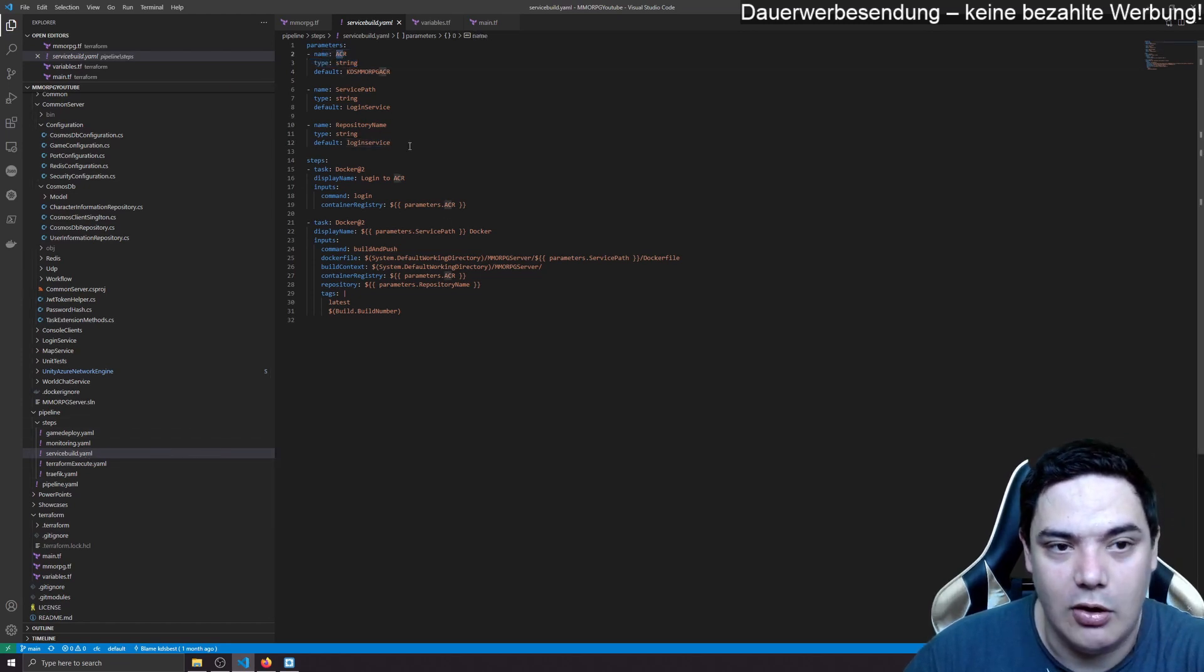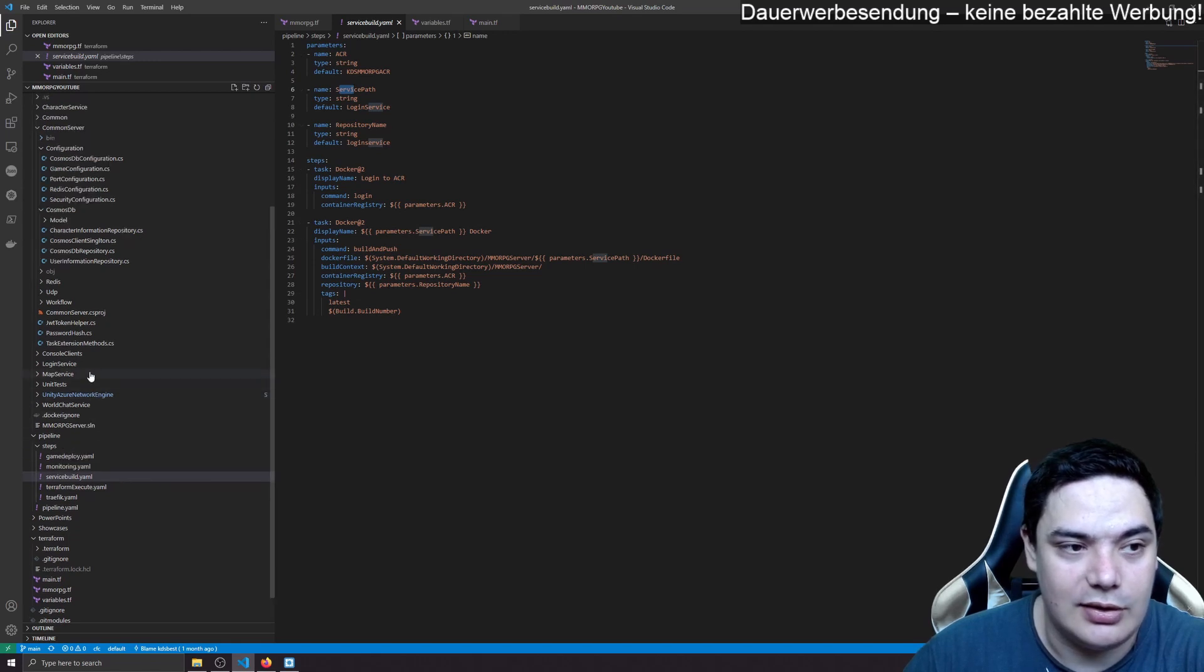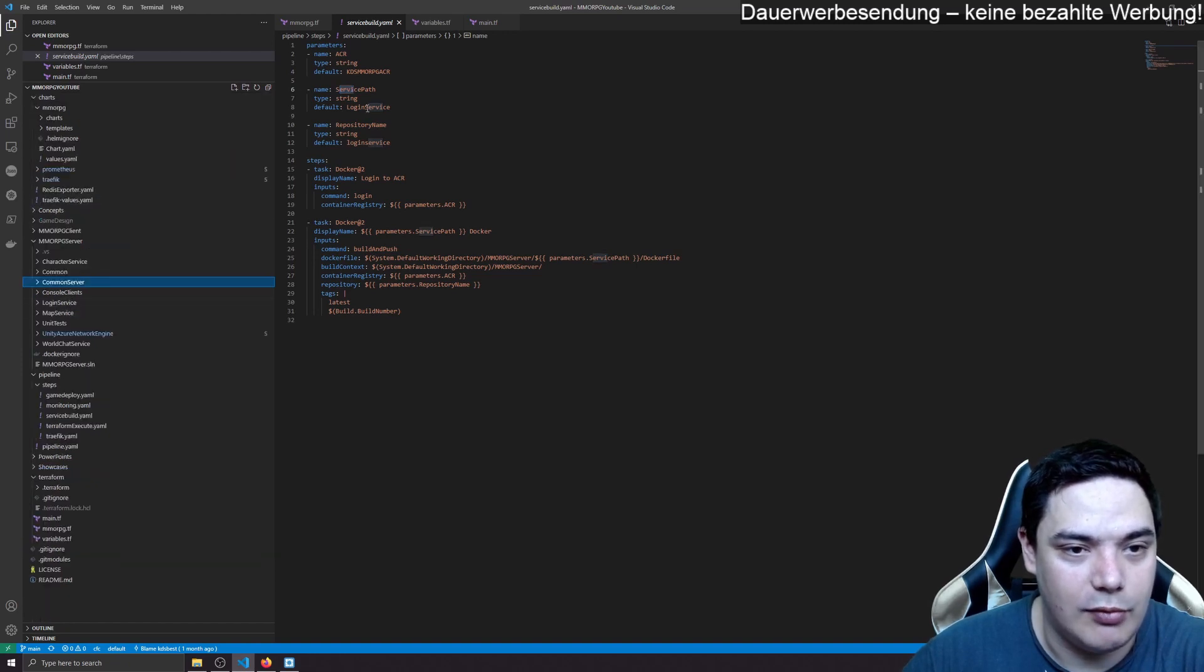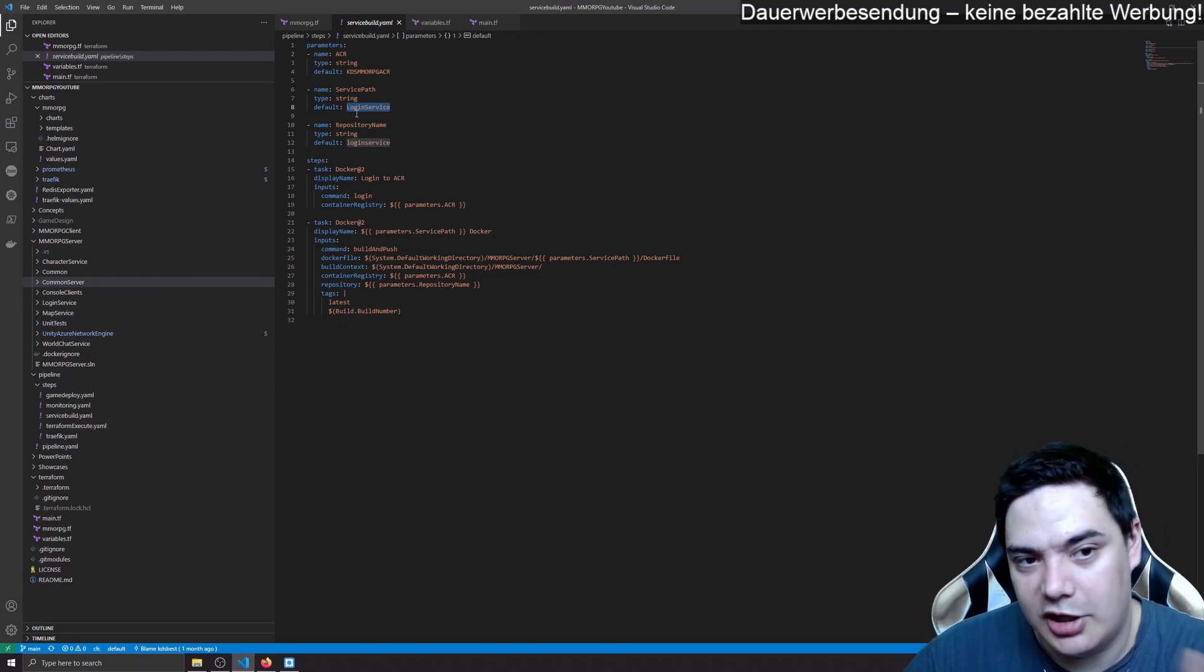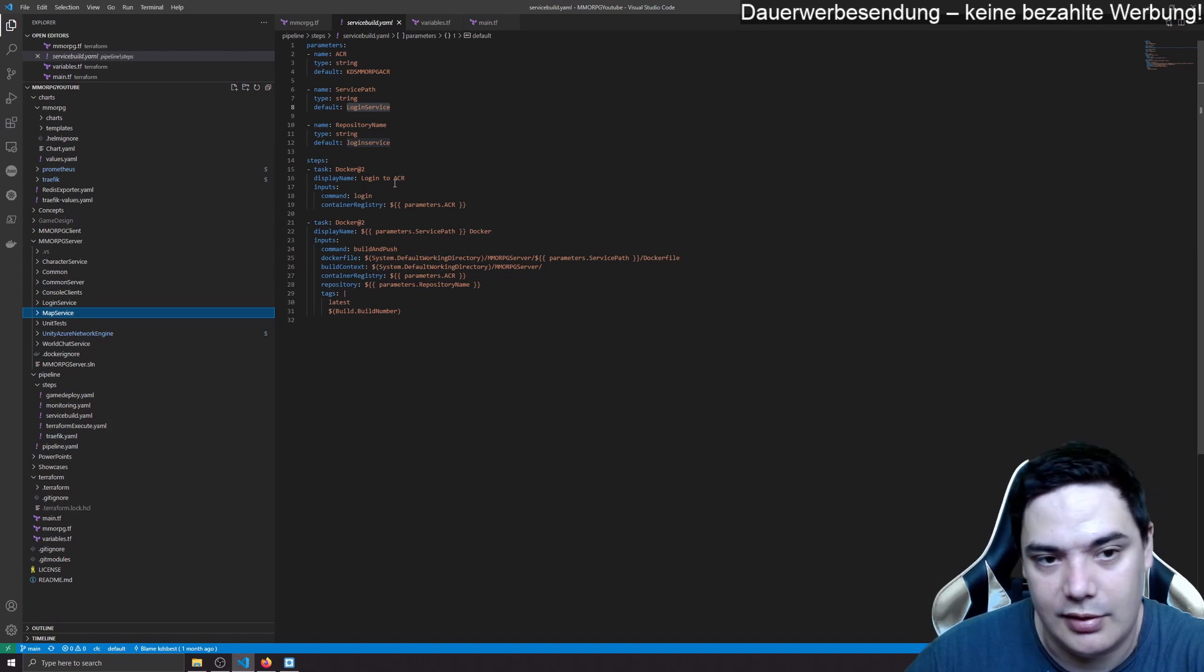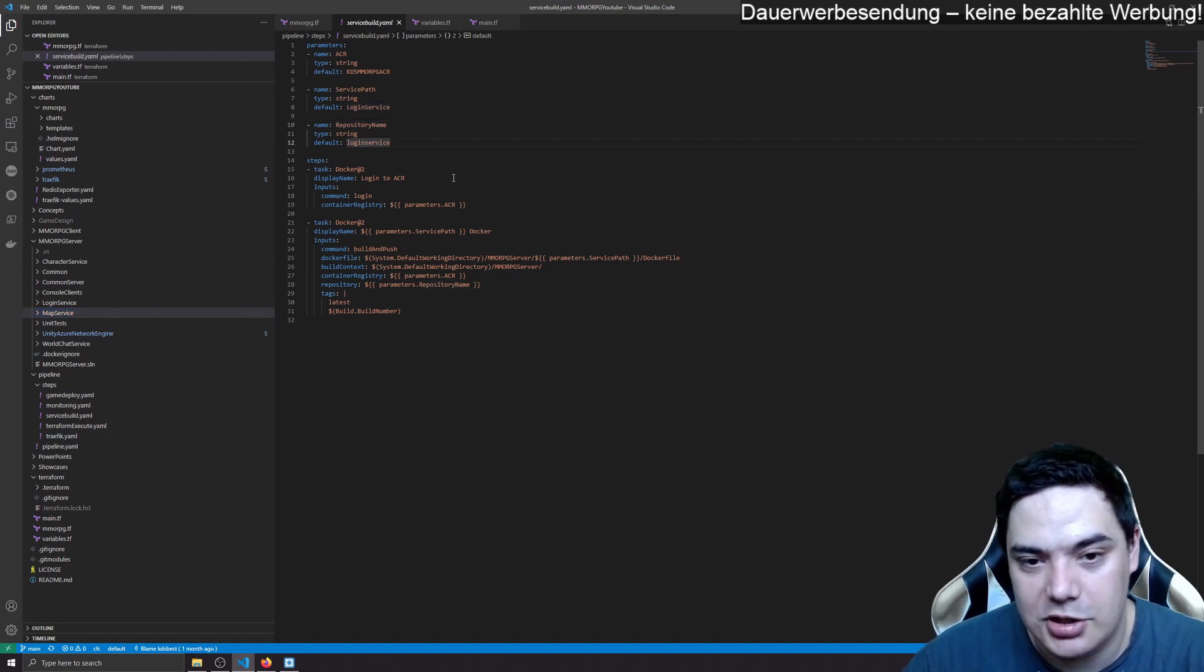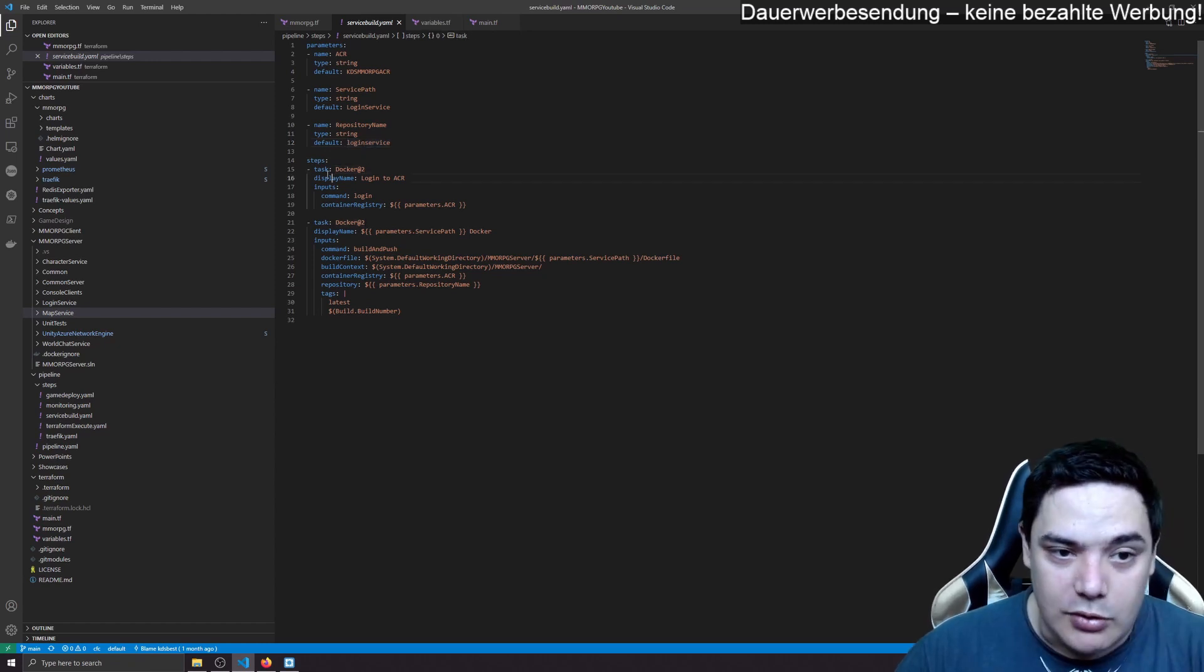And I have here parameters for a service build. It's quite simple. We need to know which container registry it has to work with. And we need to know where the source code is located. This goes always to our server. And then it goes to login service when login service is given or this parameter can be overwritten. It will be overwritten with map service. And the repository name is basically the image name in the Azure container registry.